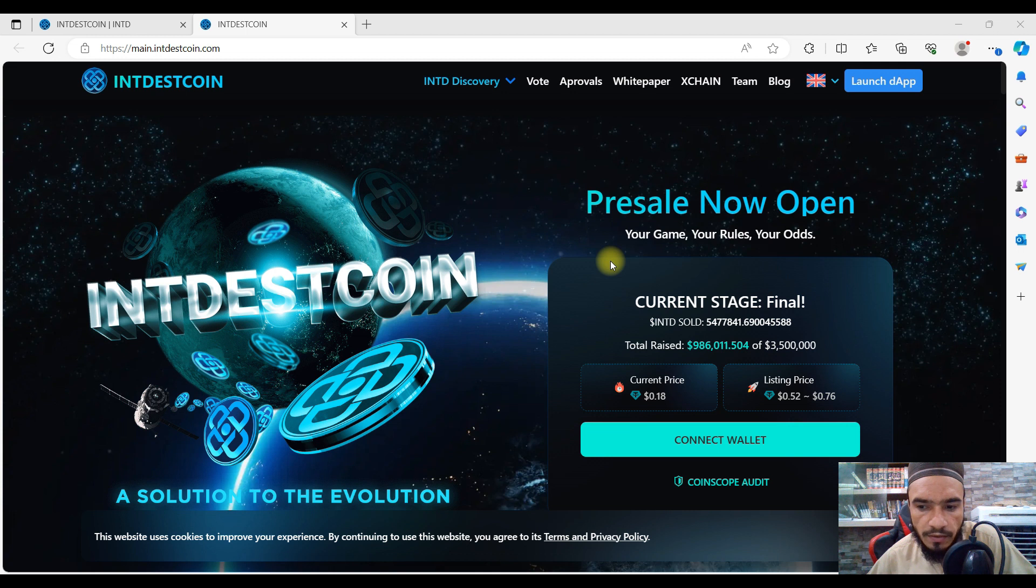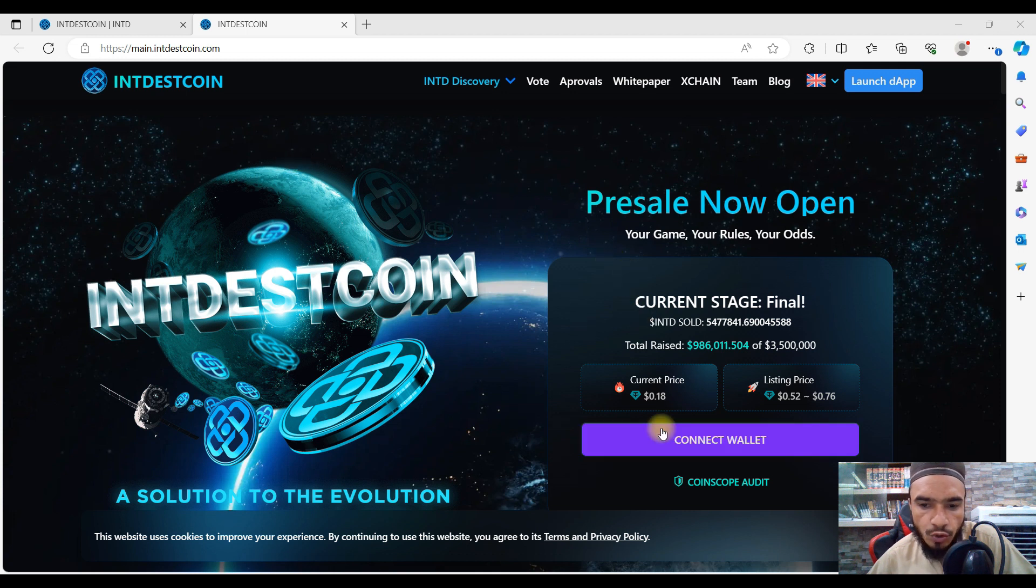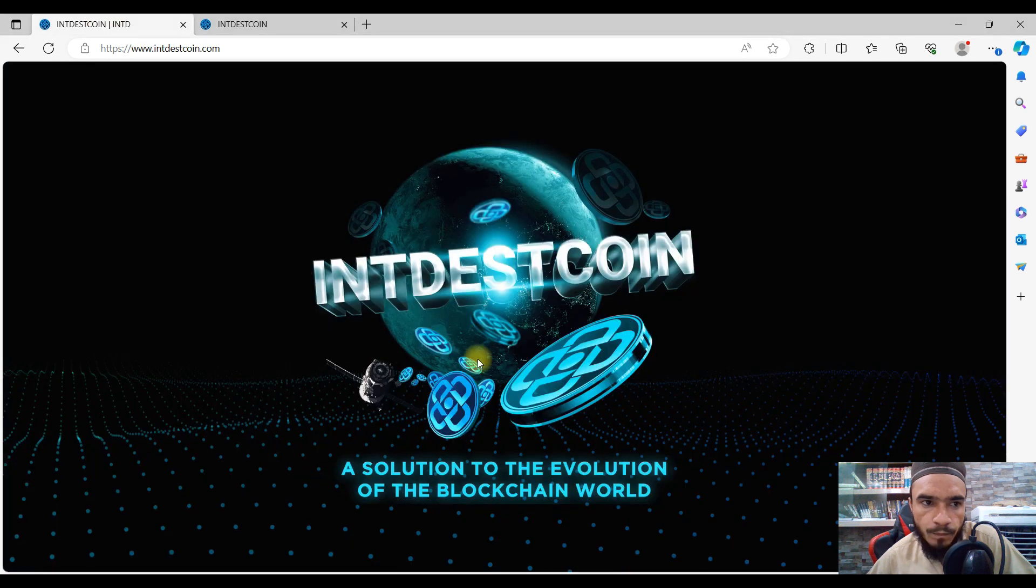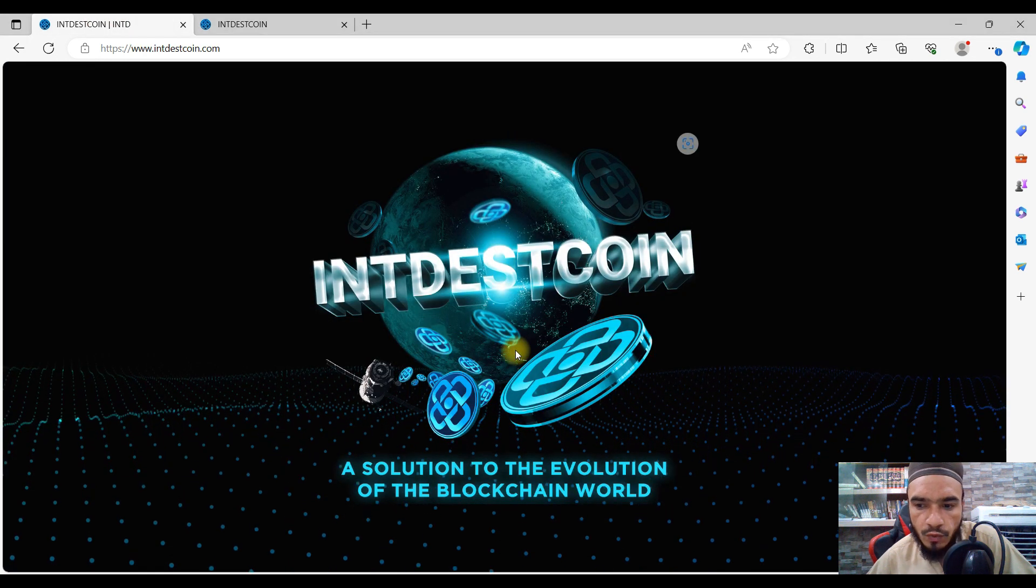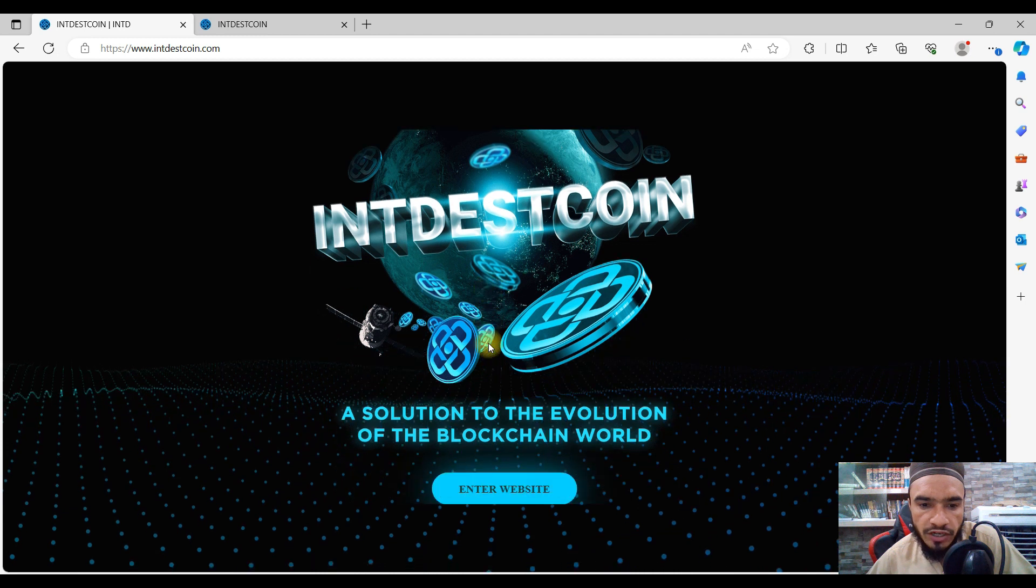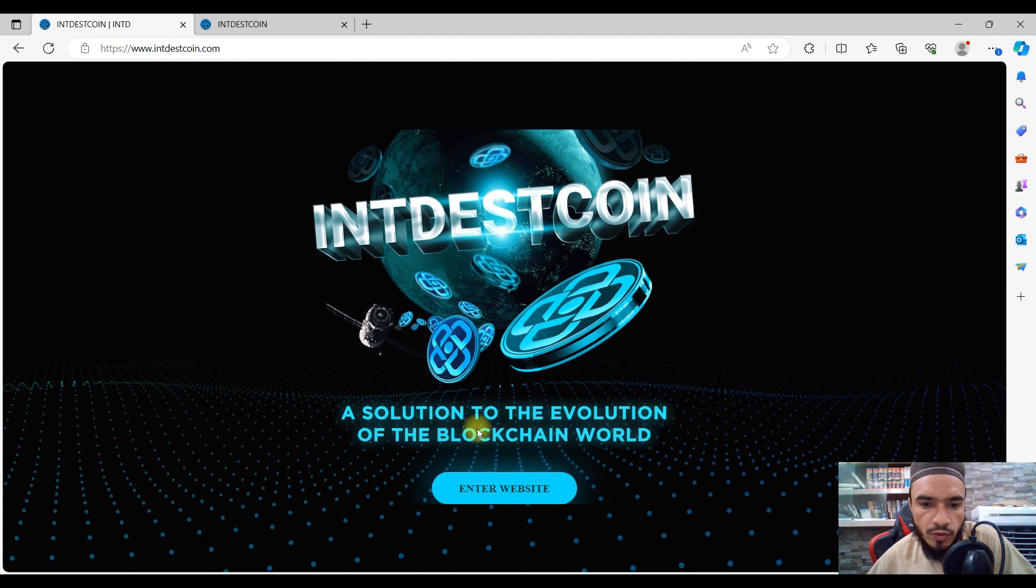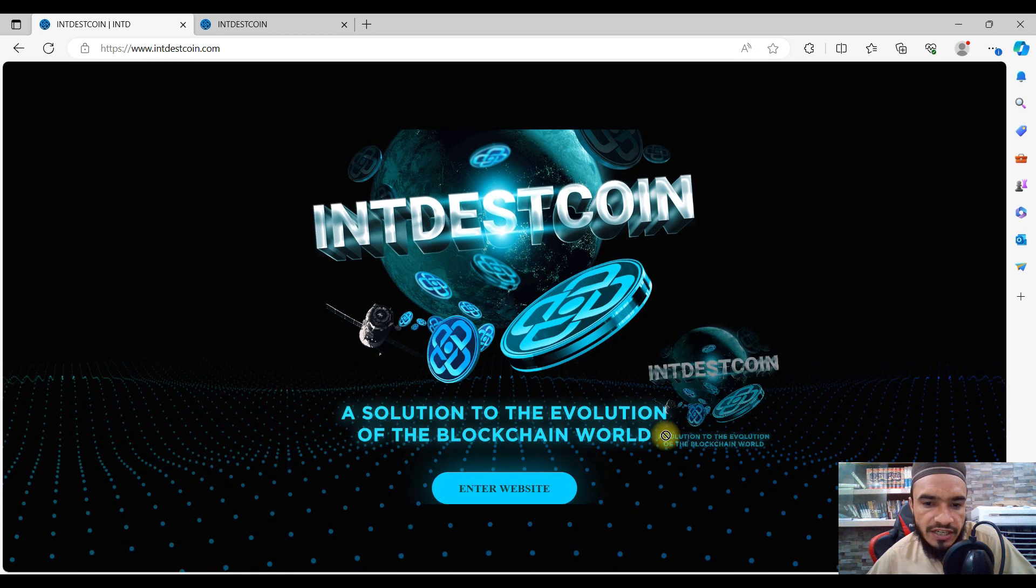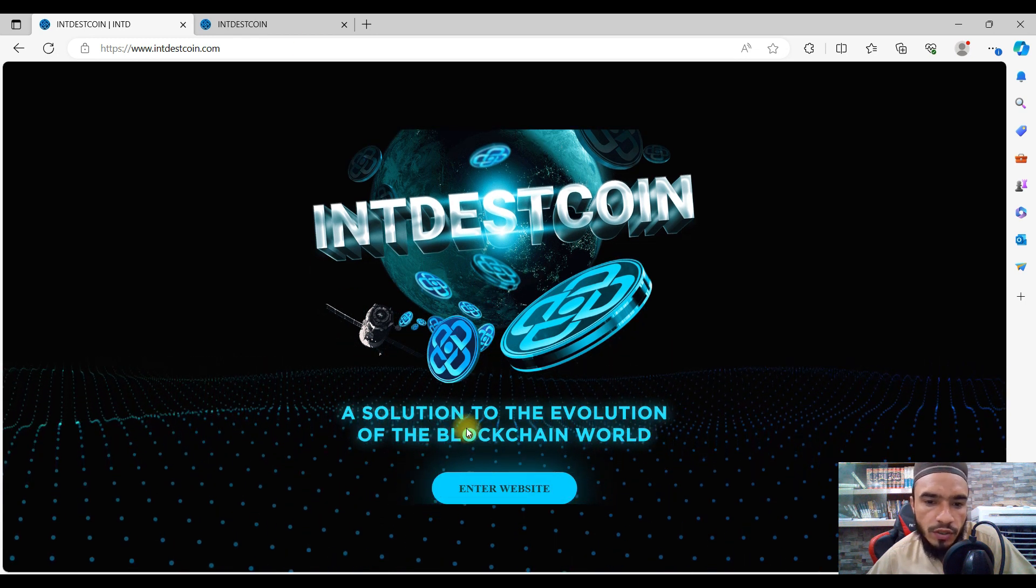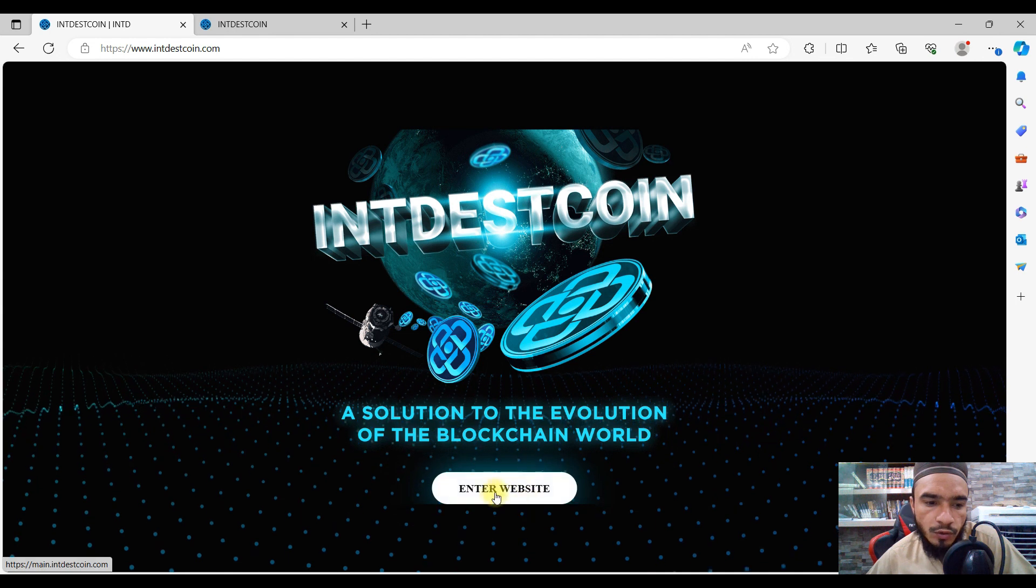Hey guys, welcome to IndestCoin. While talking about the project, I'm going to show you what IndestCoin is about. I'll make two videos for you. The first video will consist of an introduction to IndestCoin. As you're going to see, it is a solution for the evolution of the blockchain world.